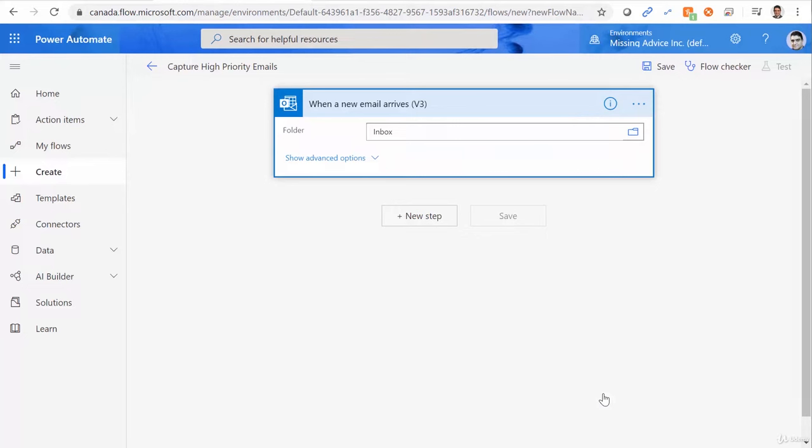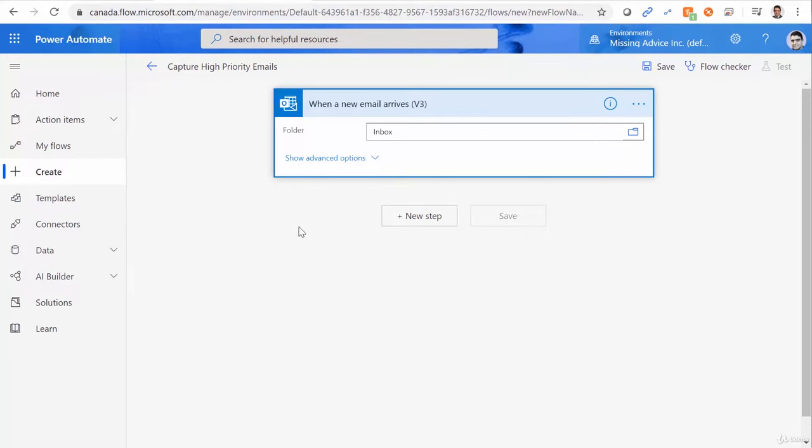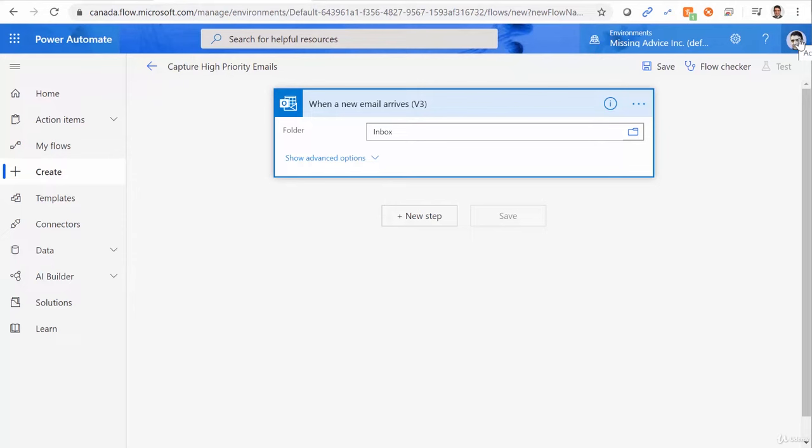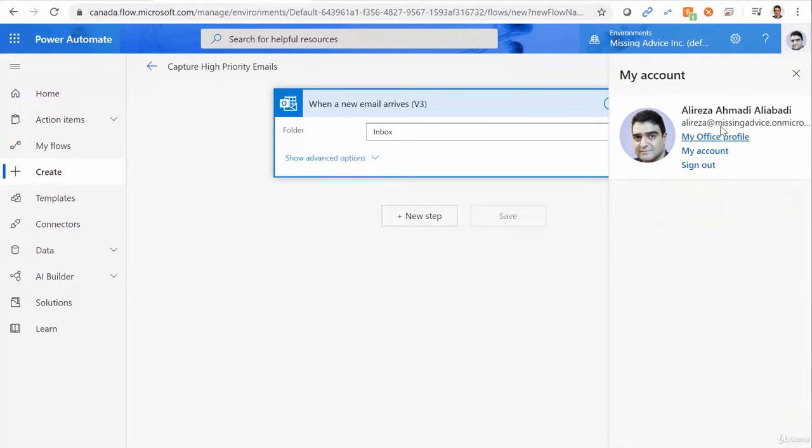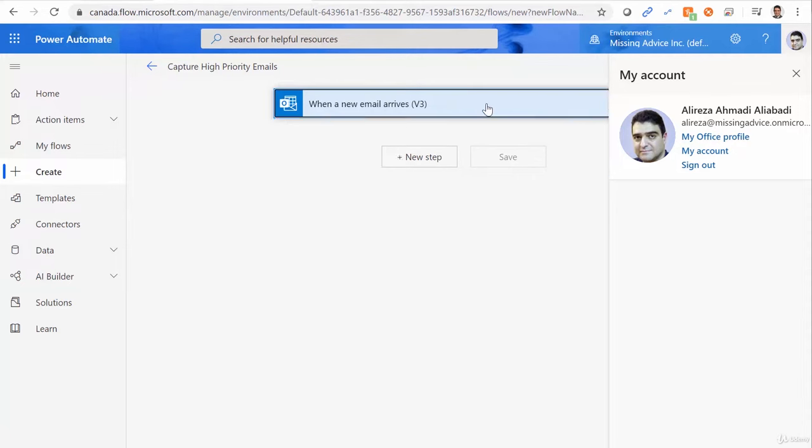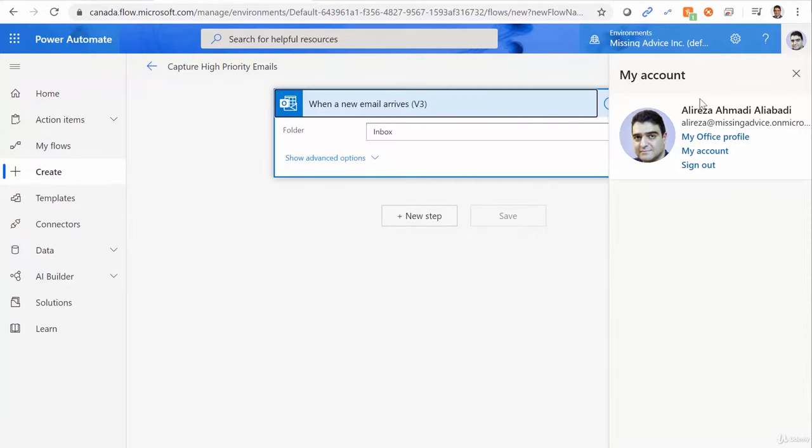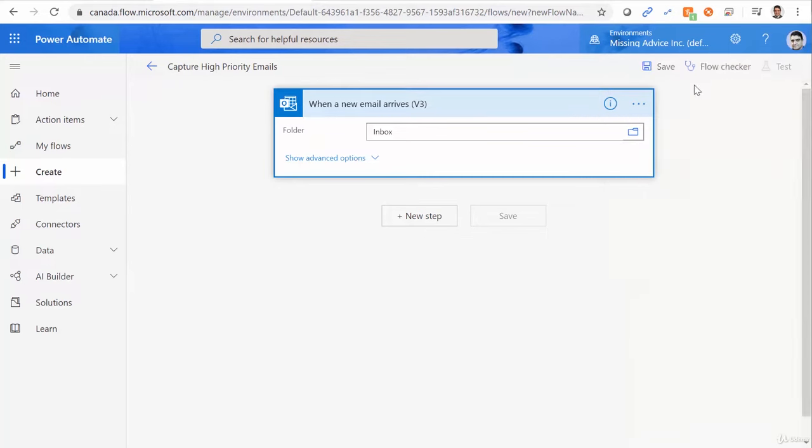First question is, what mailbox is it monitoring? Well, by default, when you create a flow like this and you have a trigger monitoring an email, it connects to the mailbox related to the account that I logged in to Power Automate. So if I click on my icon here on the top of the page, the mail address that you see here is the one that this flow is actually monitoring.